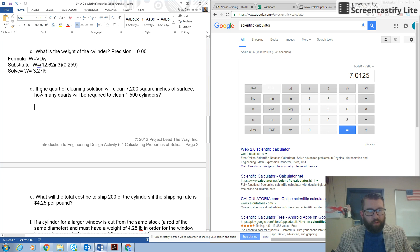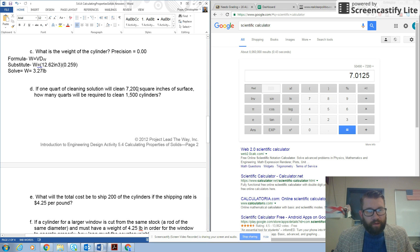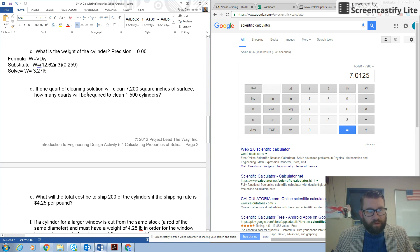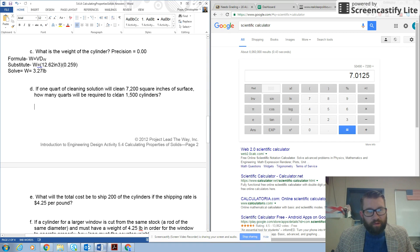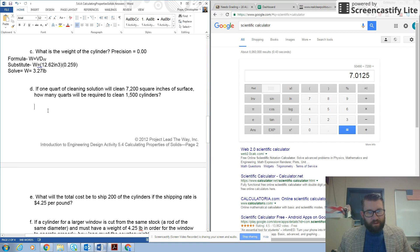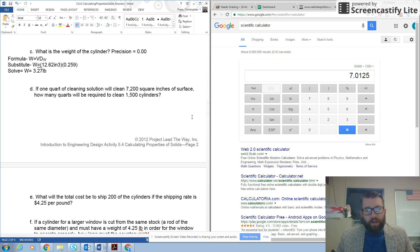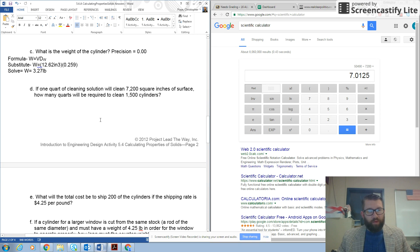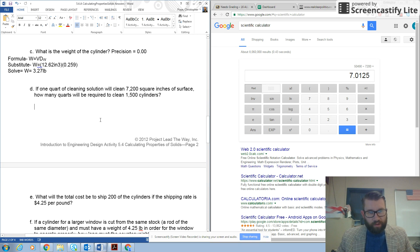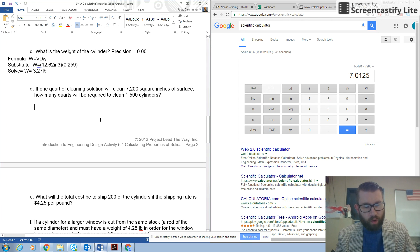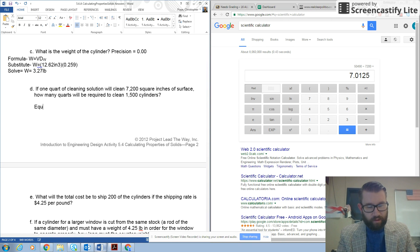It says, if one quart of cleaning solution will clean 7,200 square inches of surface, how many quarts will be required to clean 1,500 cylinders? So this is really a conversion problem, so we need to establish some equalities instead of formulas.